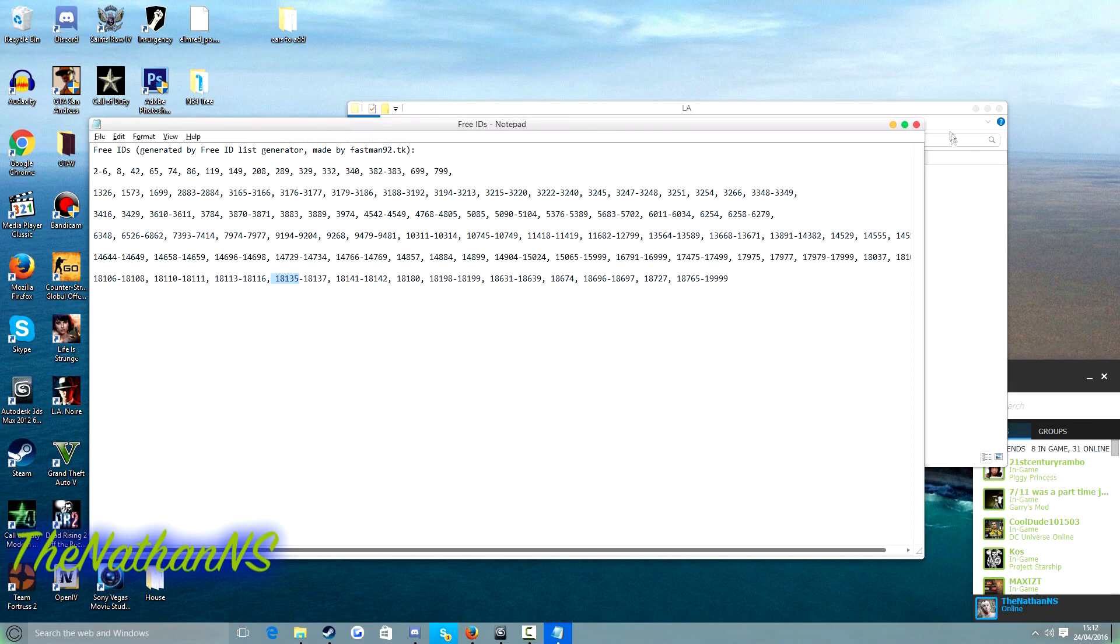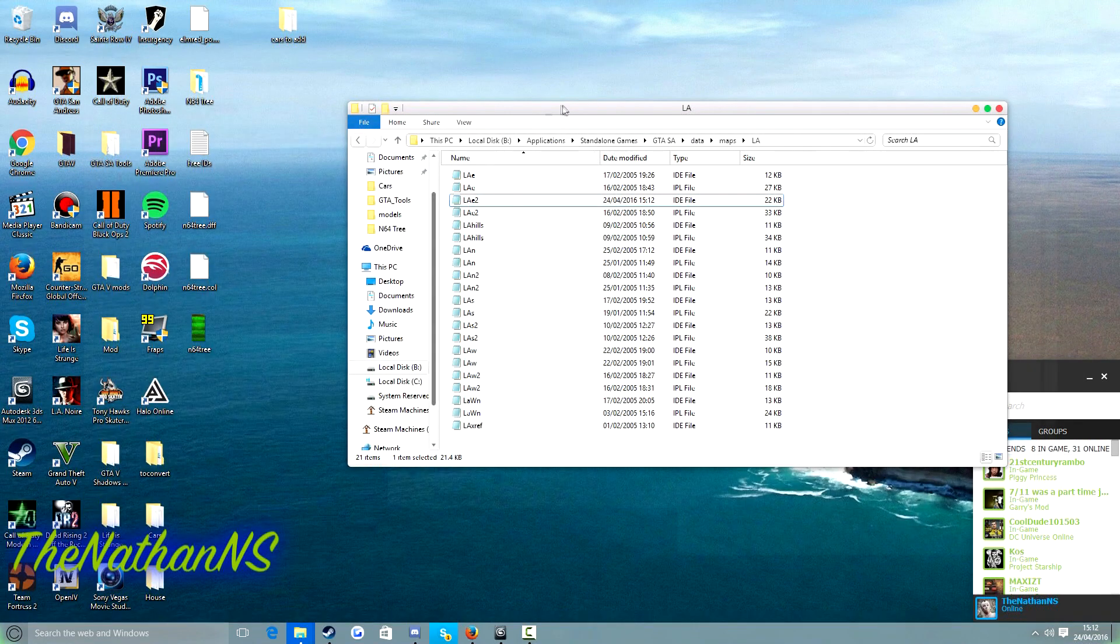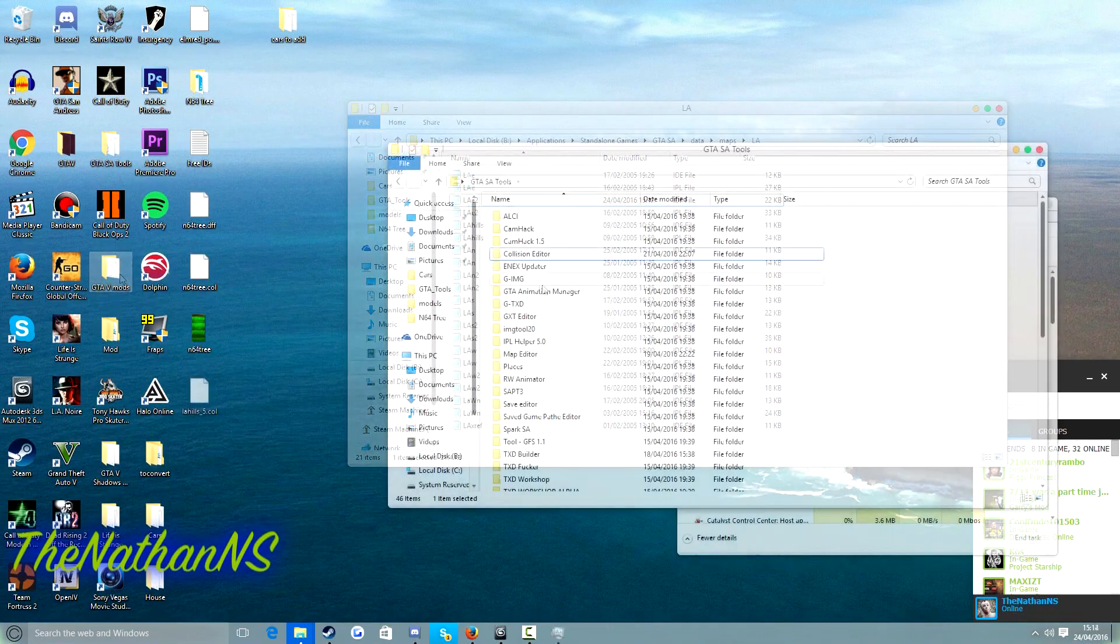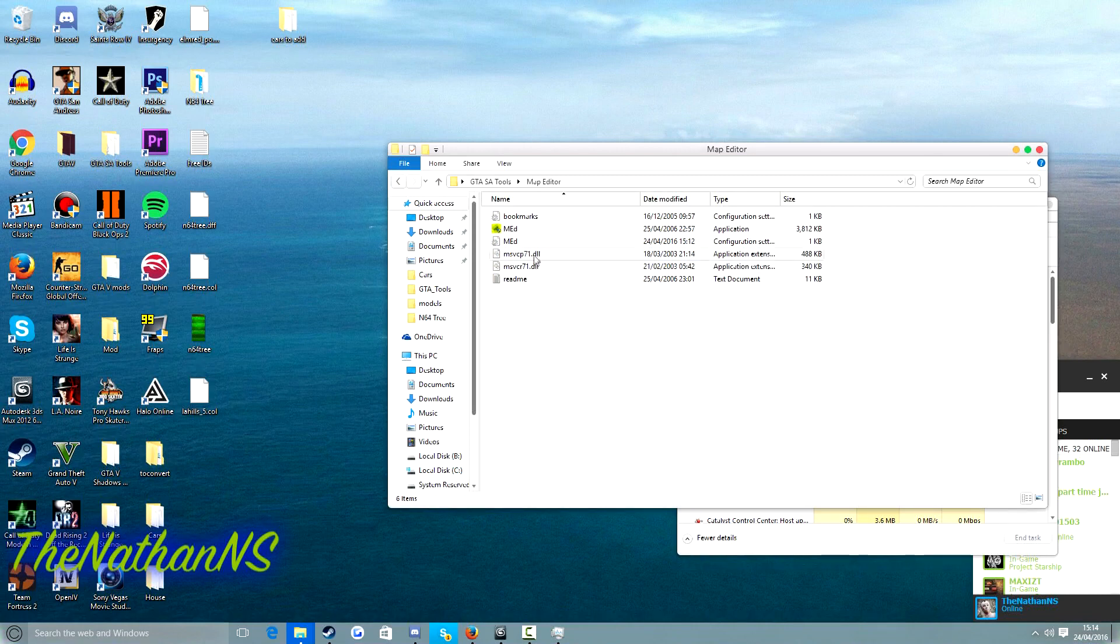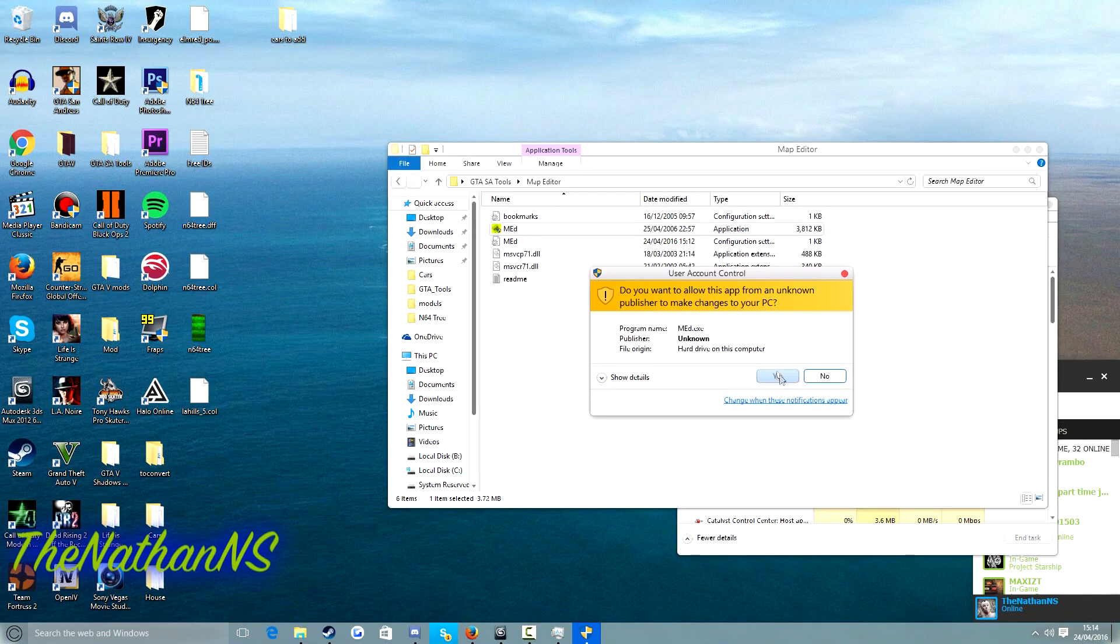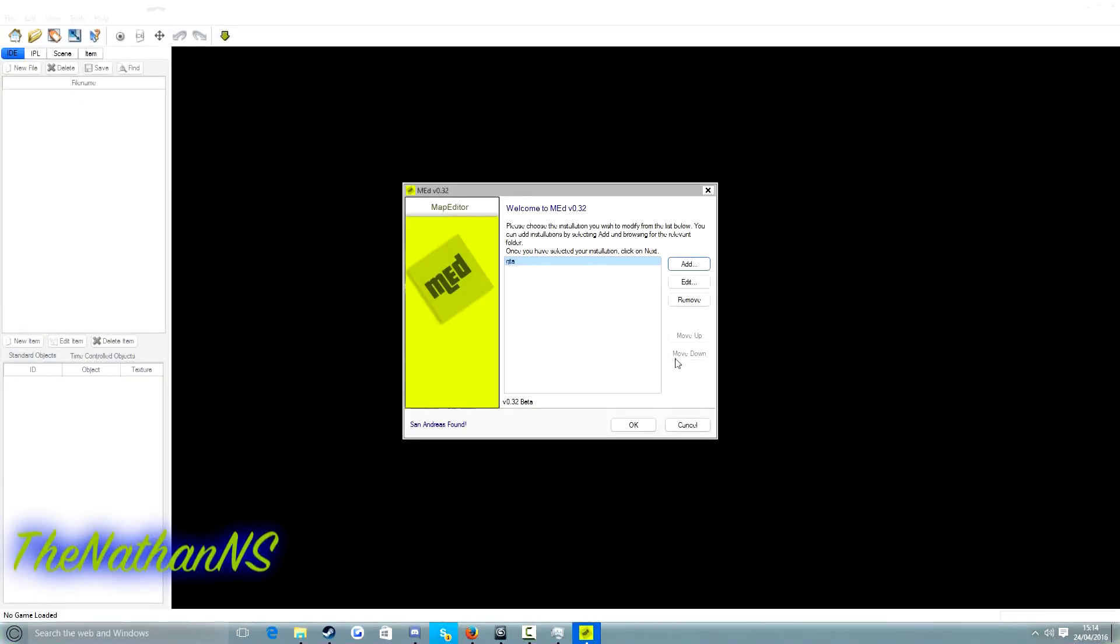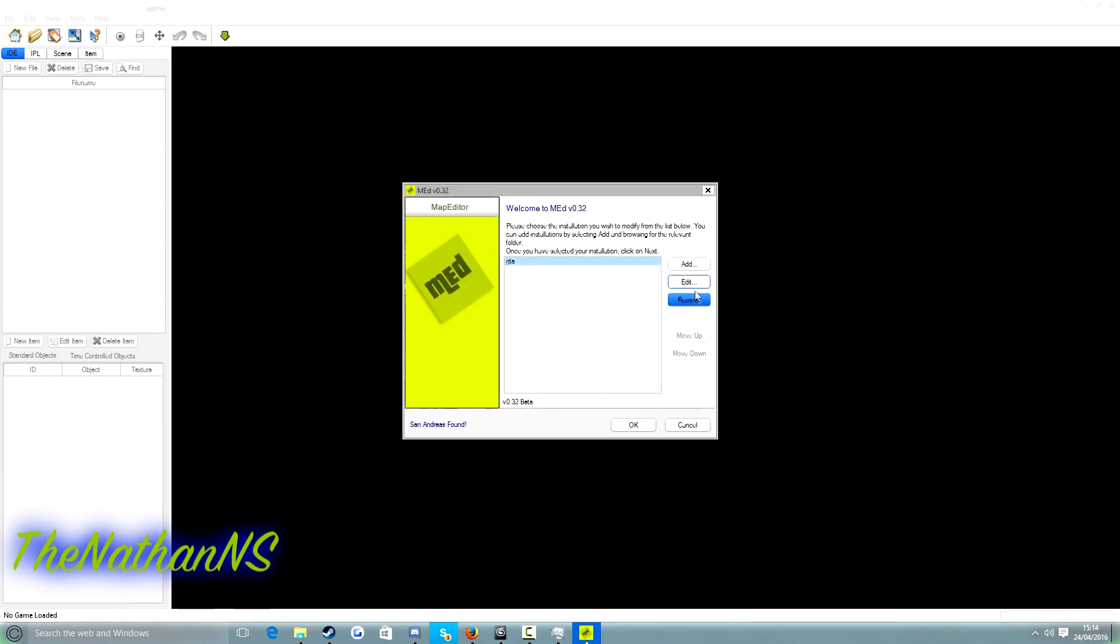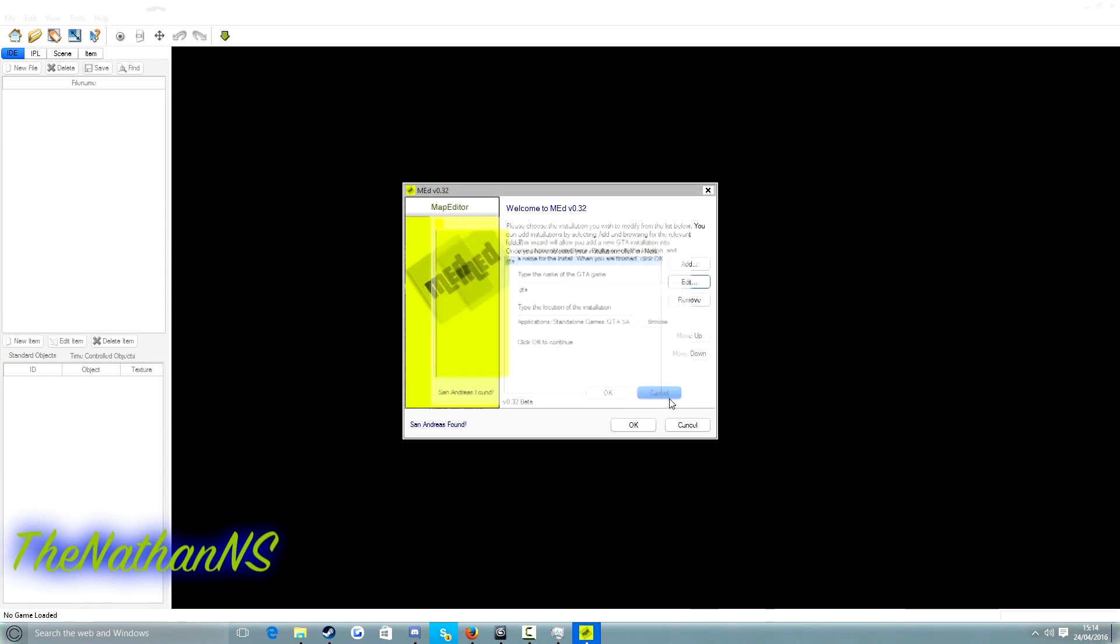And now what we need to do is open up map editor and manually import our custom model. Then we go to map editor and if it's the very first time you have run map editor, you will need to specify where your GTA San Andreas is located. For me I've already did this. Just click on browse, well edit, then browse, then just select where your San Andreas folder is, then click OK.